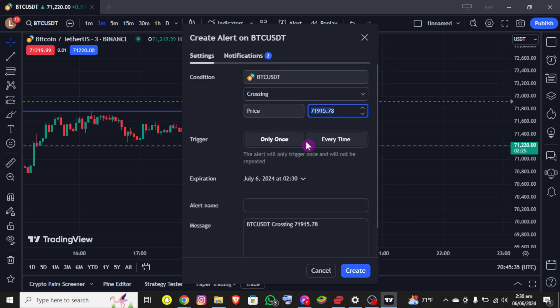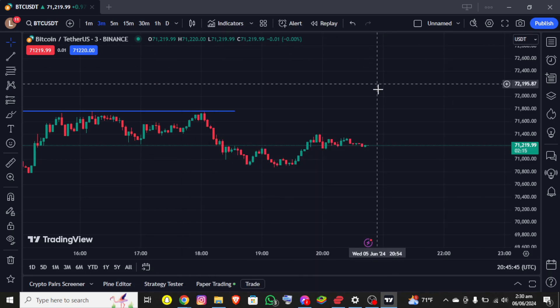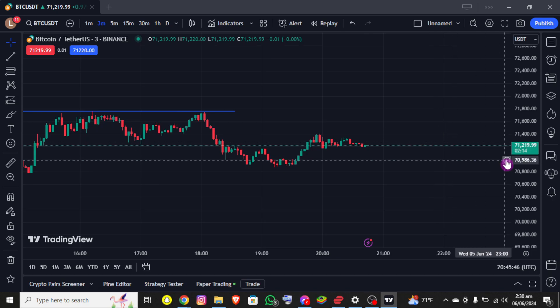You need to select that option and another section pops out where you can set and adjust your alerts. Once you complete your alert settings, simply click on 'Create'.